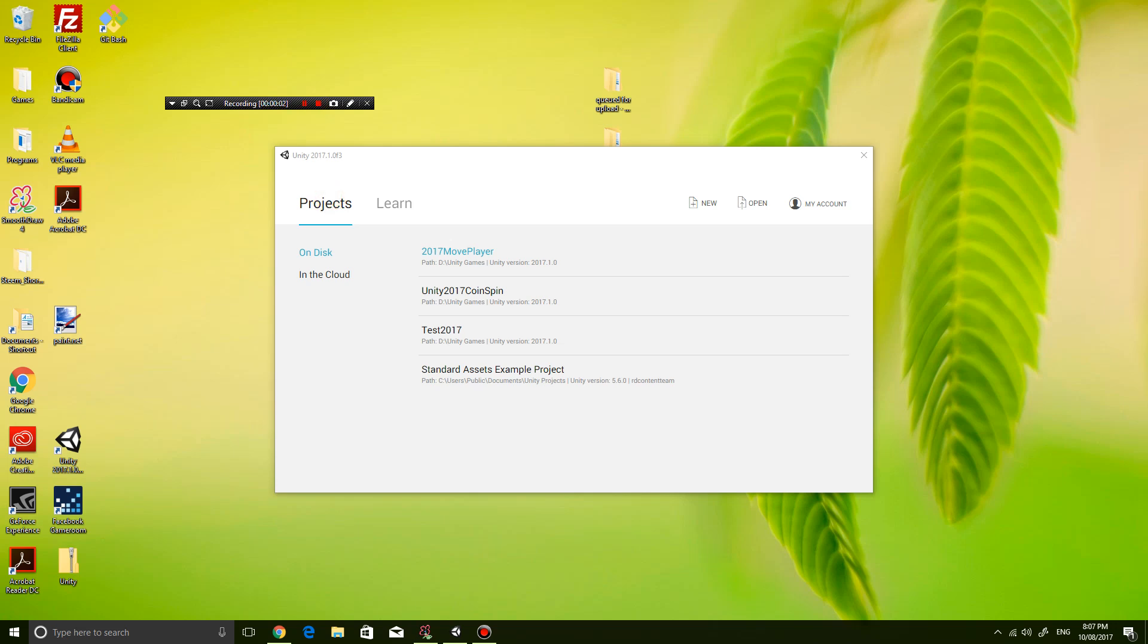Hey guys, it's Eddie the Magic Monk. Today I want to talk about how to get Unity 2017 to move a player around using the arrow keys.